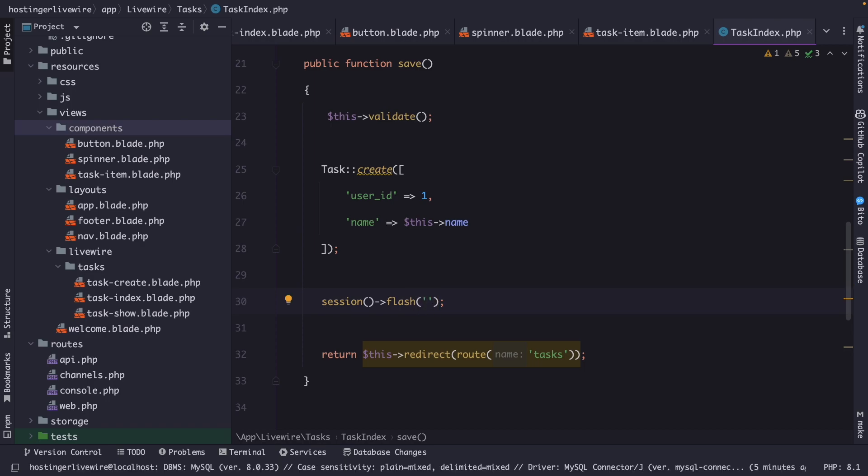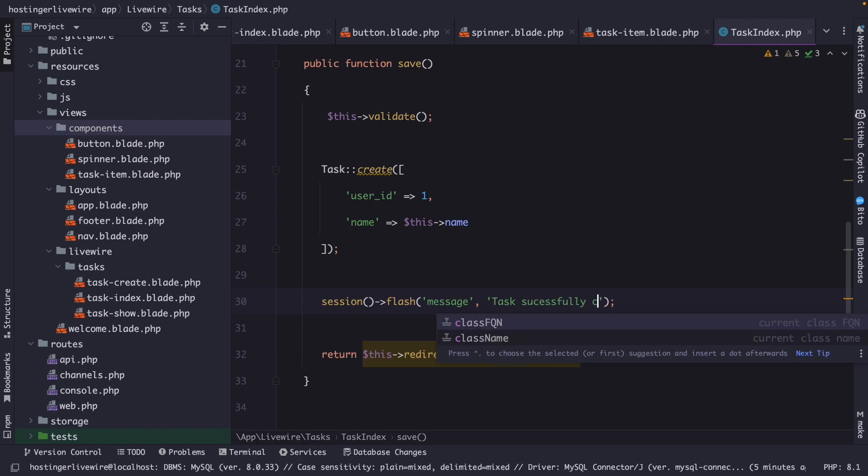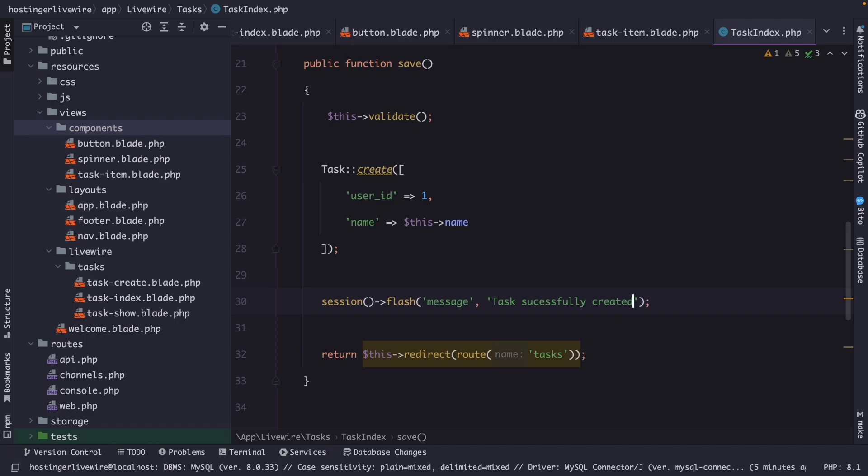The first parameter is the key or name of the flash message, which in our case will be message. Then the second parameter is the value of the flash message, which in our case will be task successfully created.